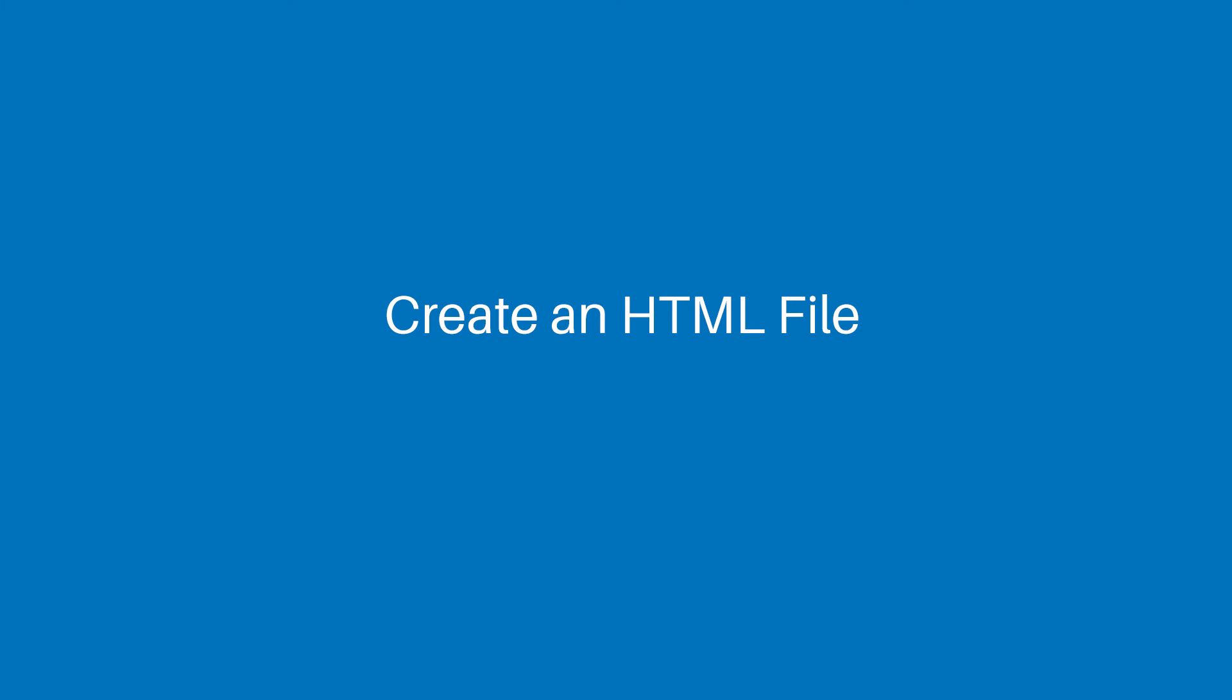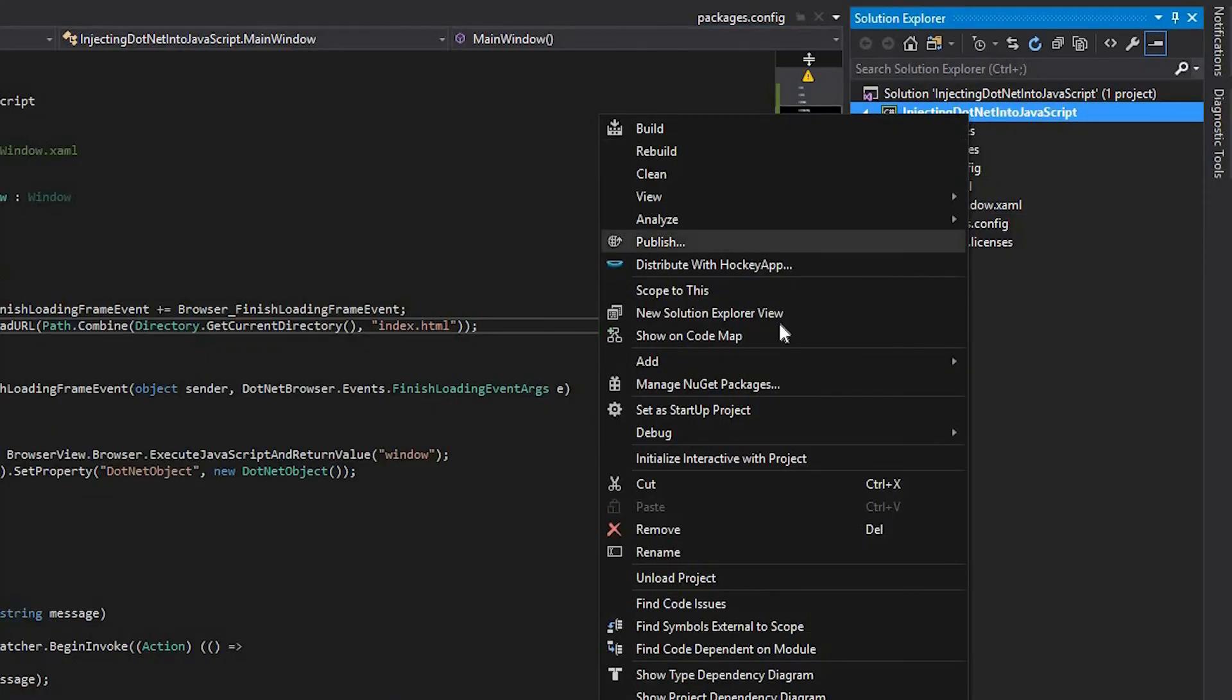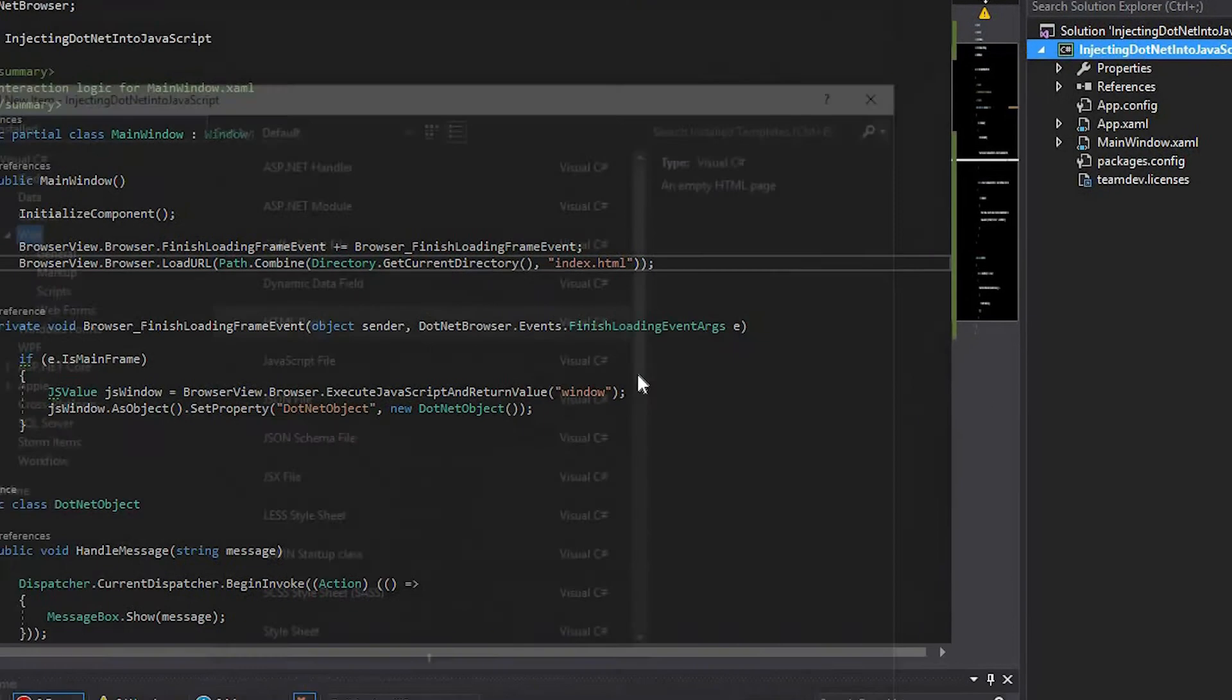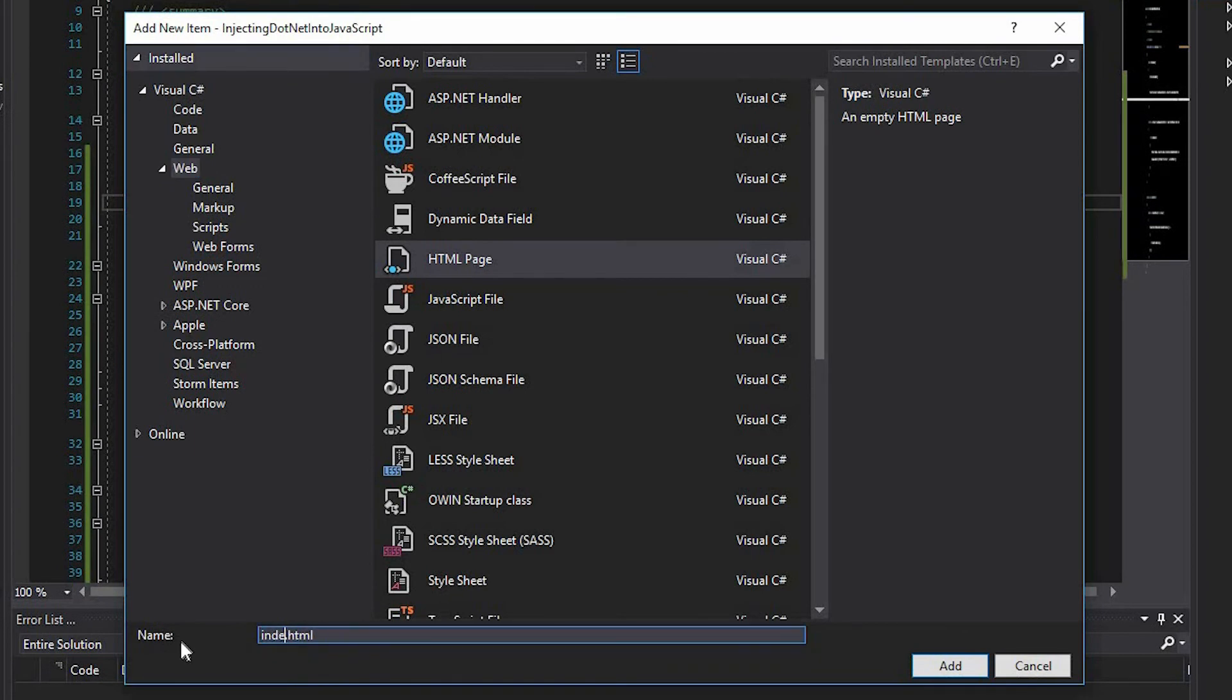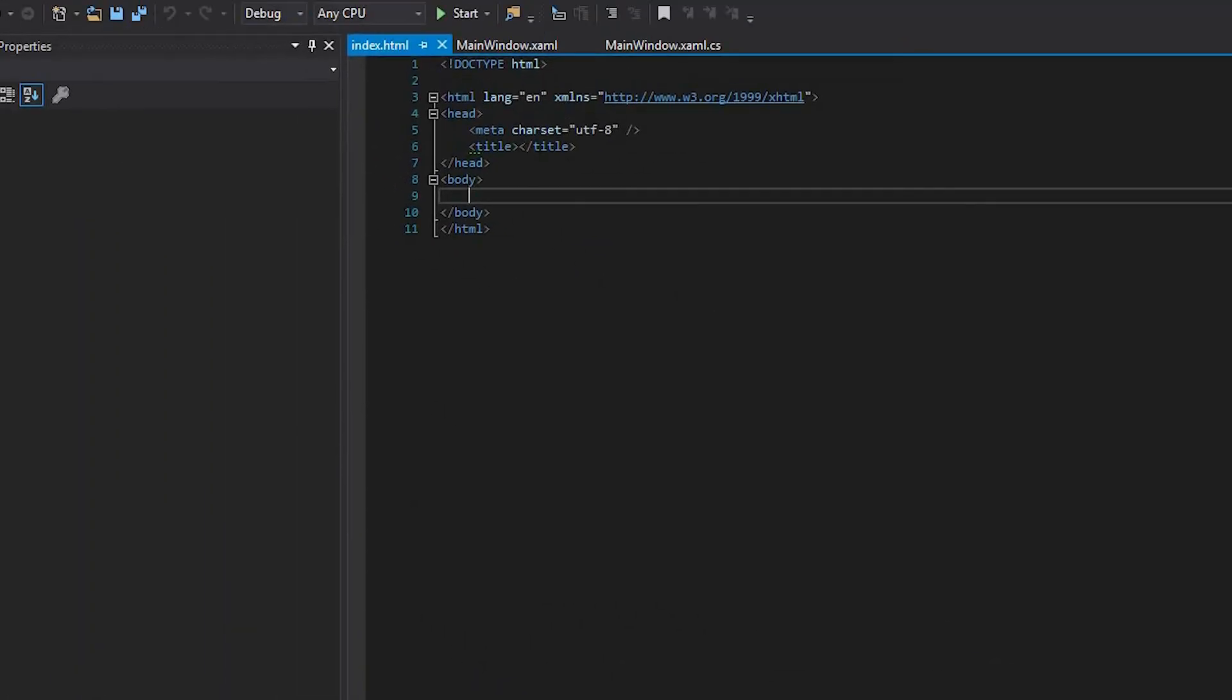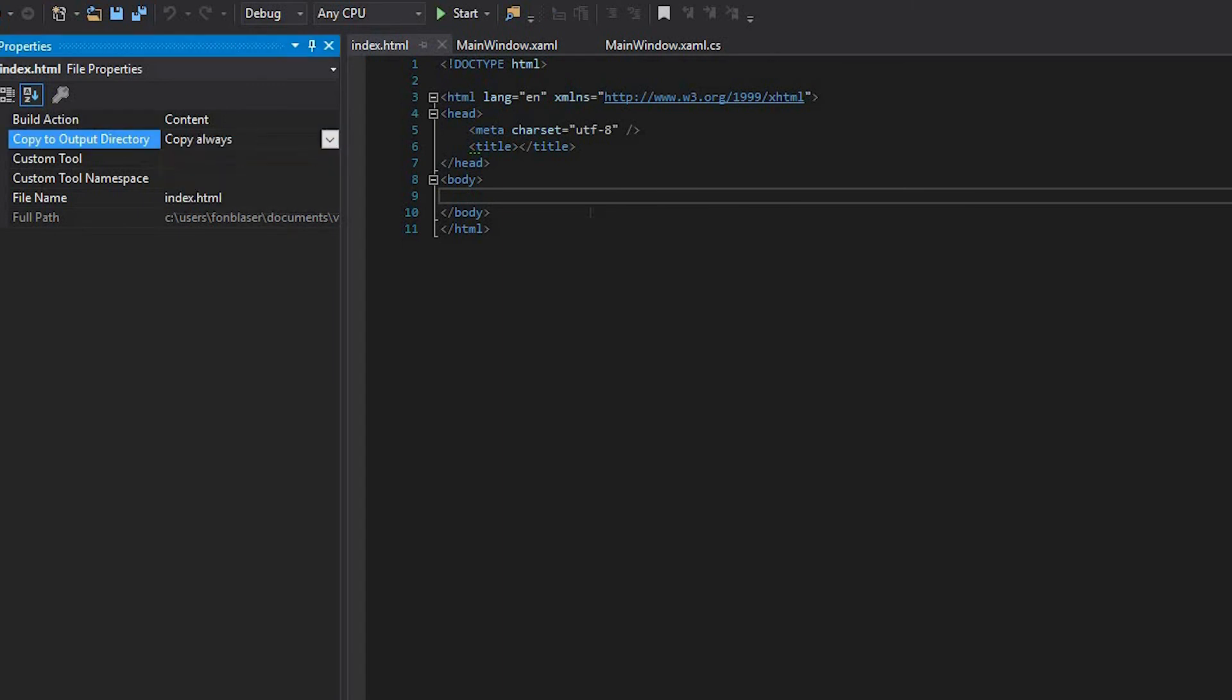Let's create an HTML file. So, add a new HTML file to the solution and call it index.html. Change the CopyToOutputDirectory property value to CopyAlways.